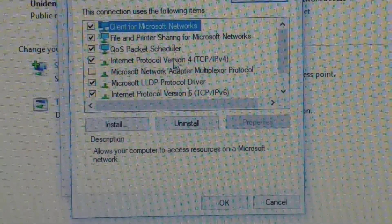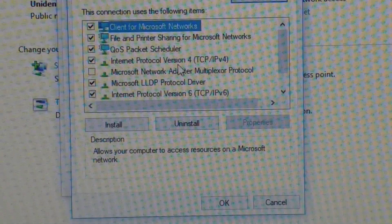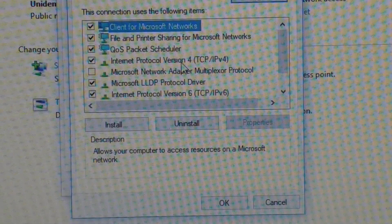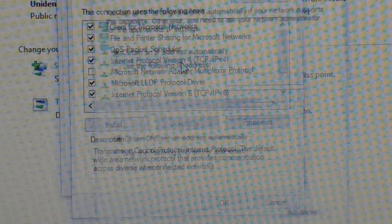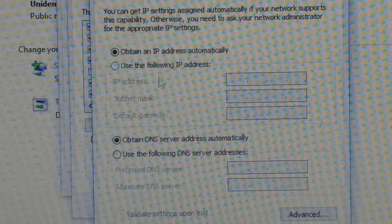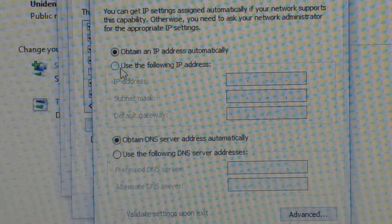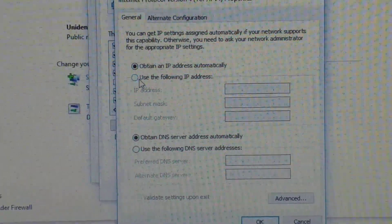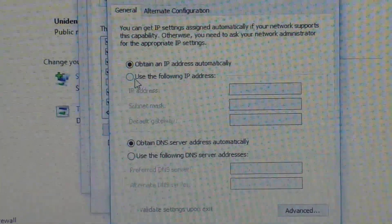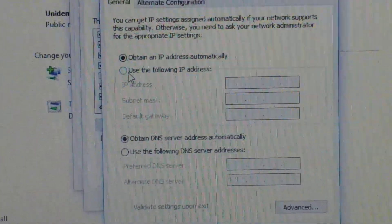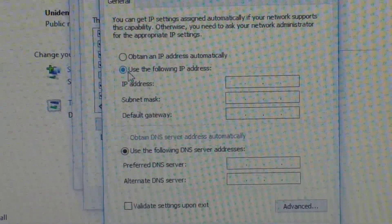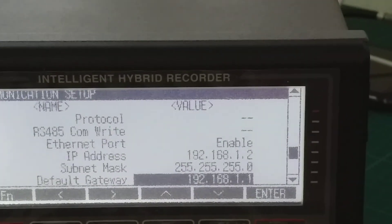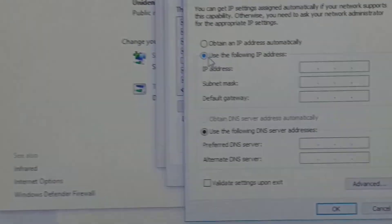Now you go to Internet Protocol Version 4, double click, and then you need to use this following IP address. Use this follow as per recorder.